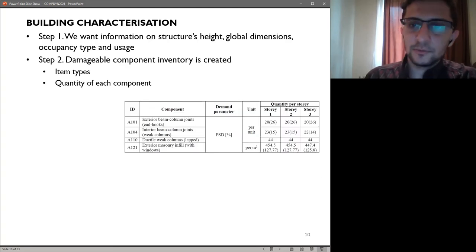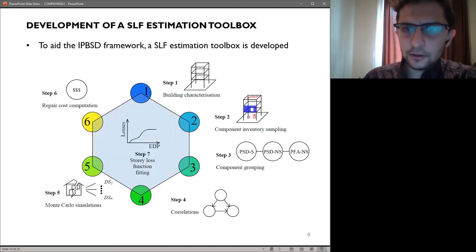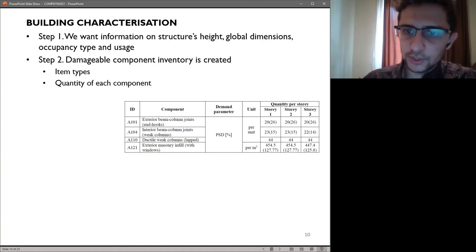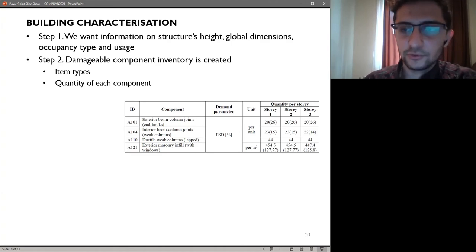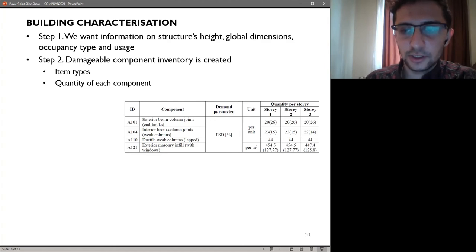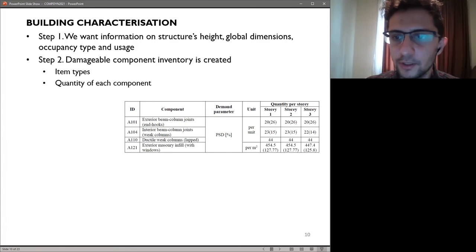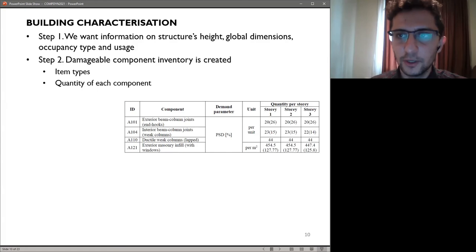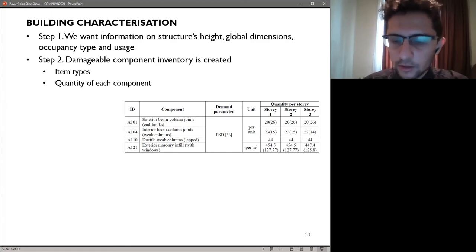In the next step, the damageable component inventory can be created. There are several methods to aid the user to gain insight into the possible distribution of components, if not preliminarily known, as is the case for new designs. The distribution, which assumes knowledge of mean and uncertainty of a given component quantity, may be obtained from empirical and statistical data collected from existing buildings and surveys, or based on expert opinion when such information is unavailable. In general, the component data inventory should have information on item types, quantity of each component, EDP sensitivity and typology of each component.